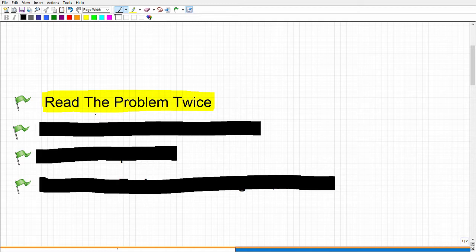That's the big thing here. On the HiSET you're under time pressure, so you really want to be focusing. But don't just read the problem once and go — read it at least twice. Organize your thoughts and make sure you understand what the question is.